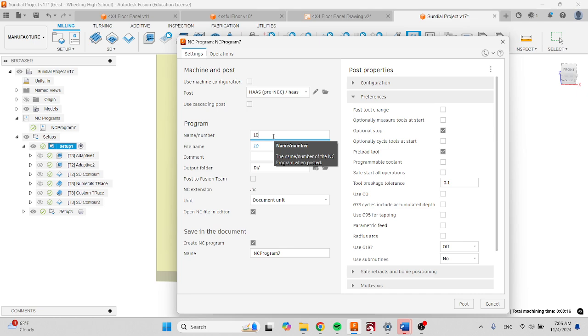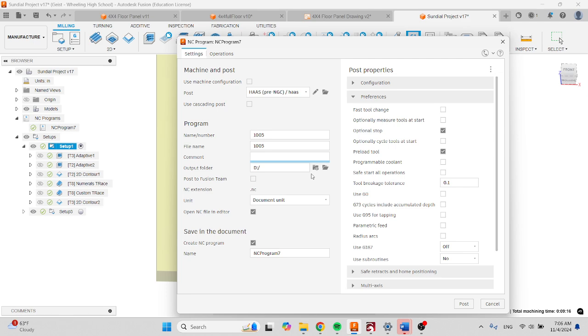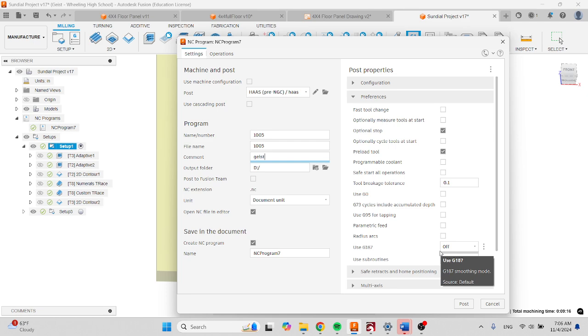Under comment, put your name, and then make sure the output folder is the D drive. So you're going to have to get a flash drive and plug it in. I just plugged my flash drive in.